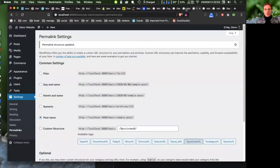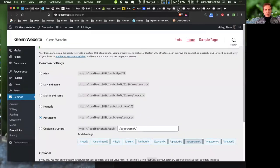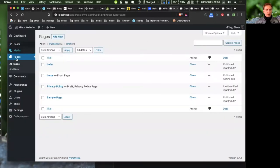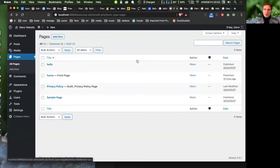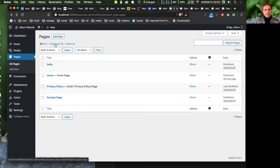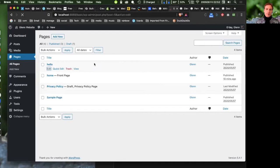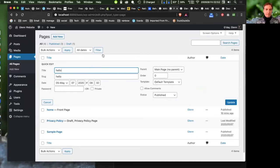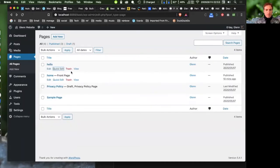Pages are what we call non-dynamic content — home page, about page, contact page — versus the dynamic content of blog posts. In the Pages list you can see all published and draft pages. Rolling over a page gives you options: edit (going into full edit mode) or quick edit (for quick changes), or move to trash. There's a trash folder at the top where you can empty it. You can also select multiple pages and apply bulk edits.